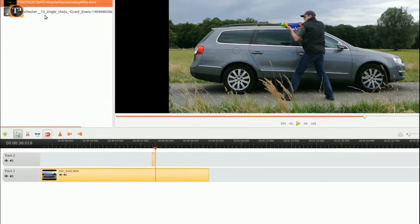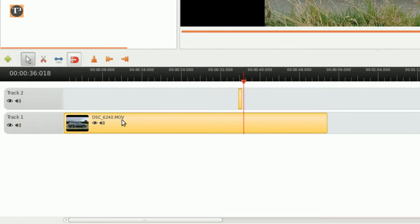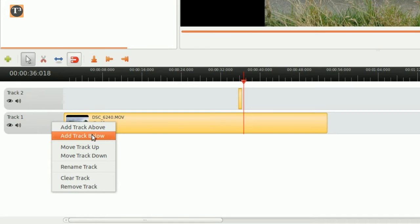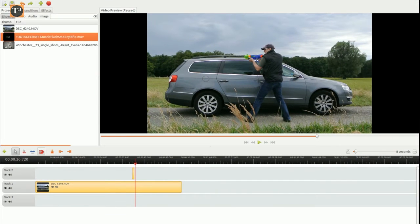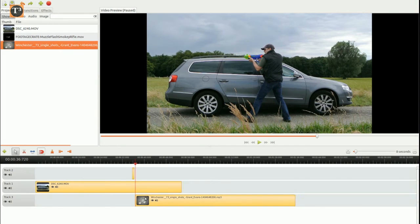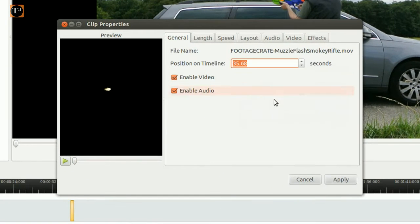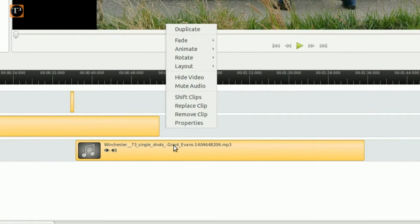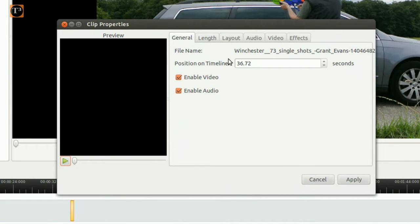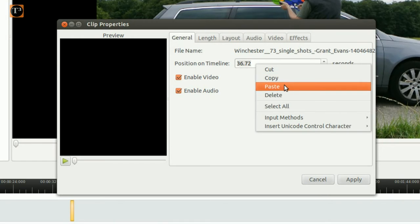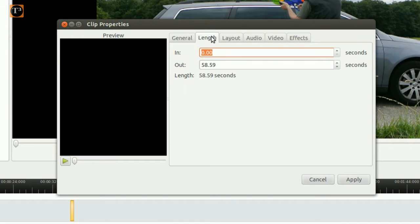The visuals on their own are a bit boring, so add a track on which you can drag the sound. Copy the timestamp of the muzzle flash footage to synchronize your audio sample. Find the exact time where your sound starts and adjust the length accordingly.